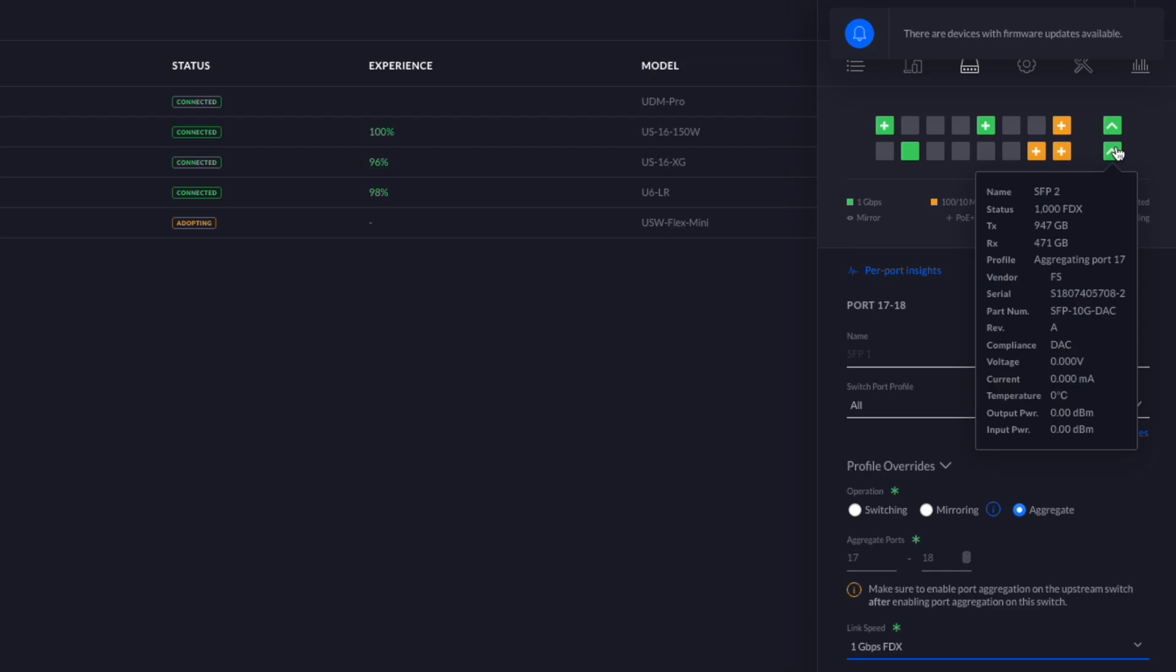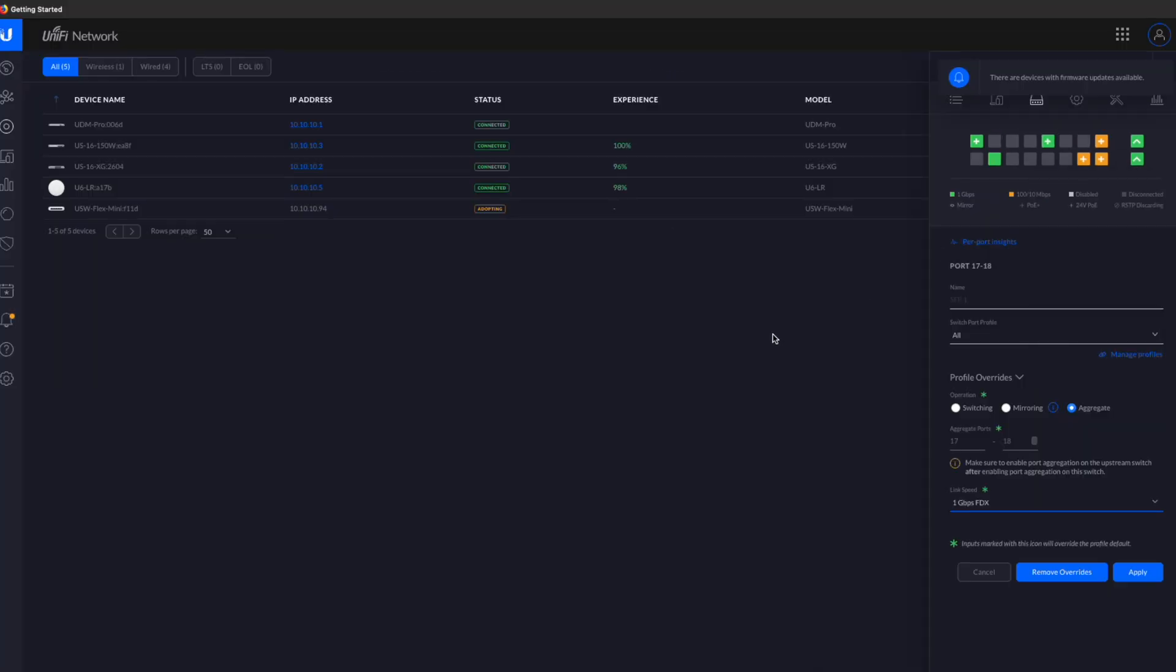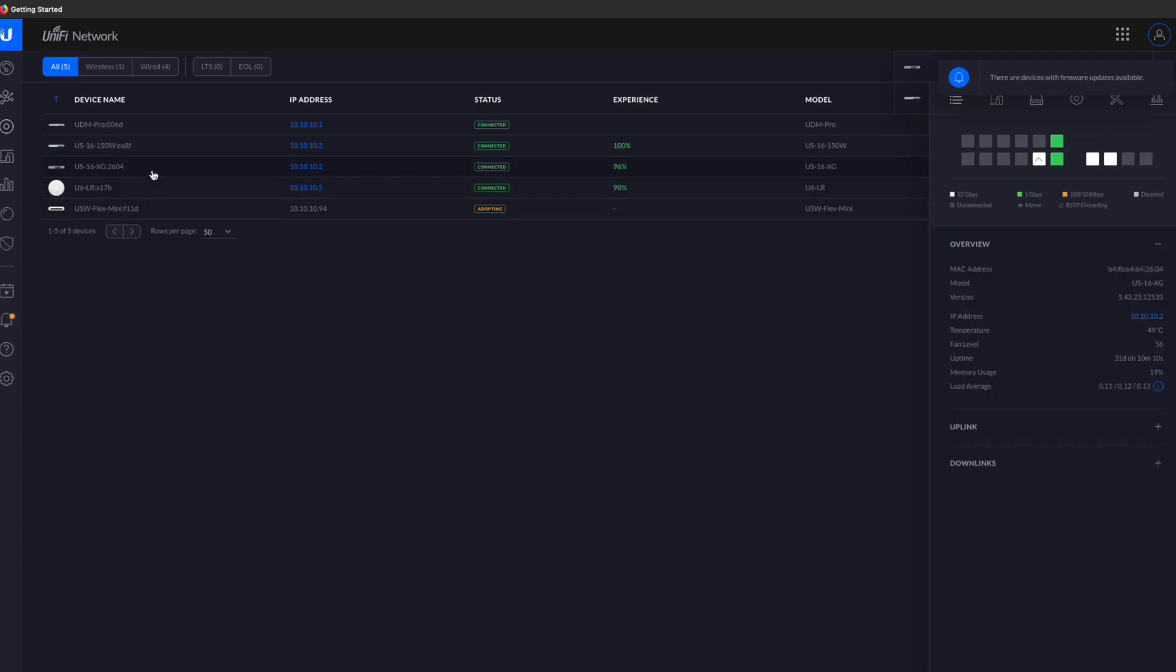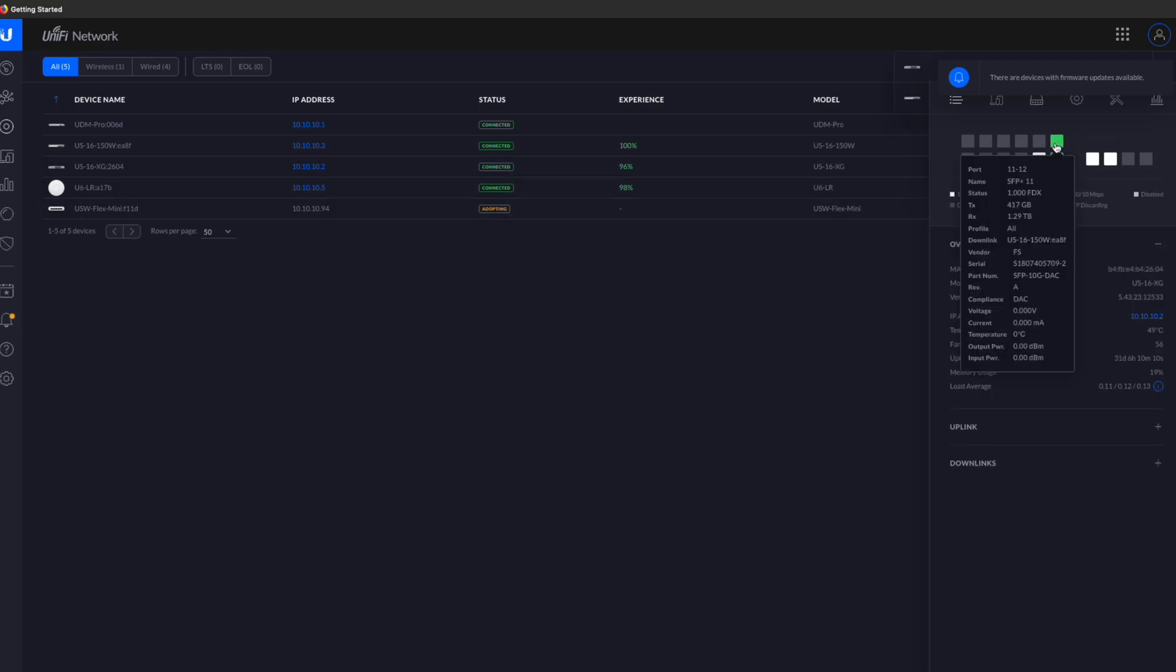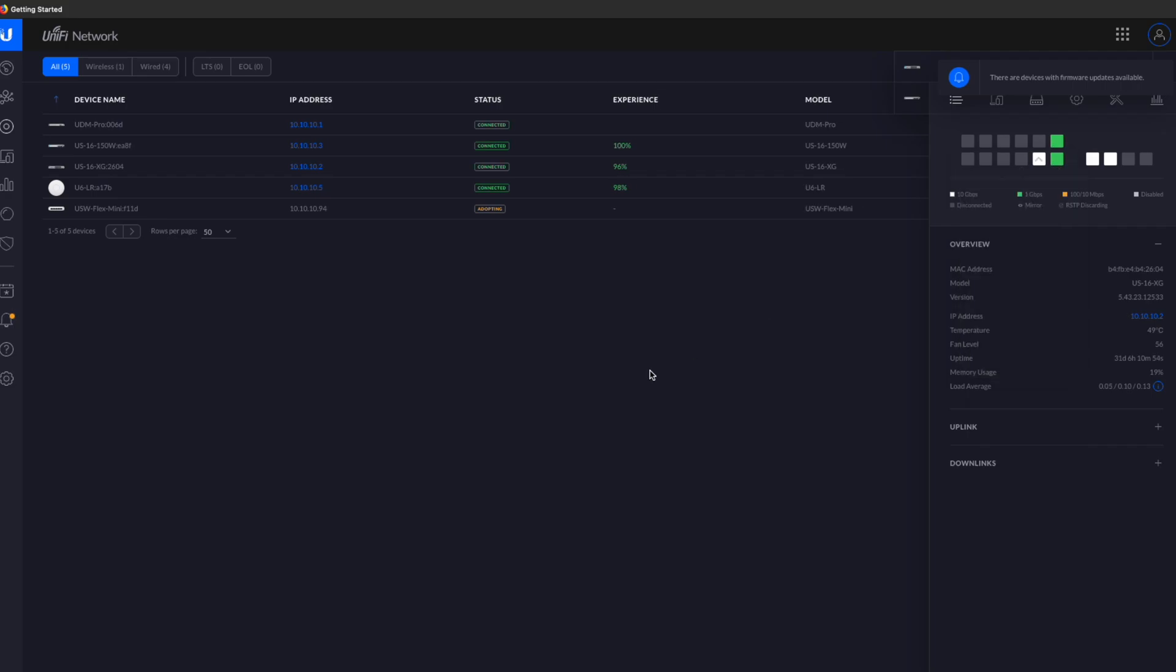But it looks like this worked right off the bat. I wonder if maybe after an update this information will, like the stats for the temperature and power usage will actually fill out. Let's go ahead and check our 16 port switch. And yep, same problem. So we can see that the vendor is FS here and we do see the voltages and currents and stuff. All that stuff is not actually registering. So we're going to try and update these and see what happens.